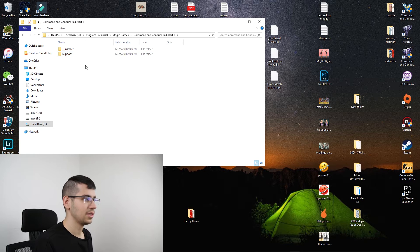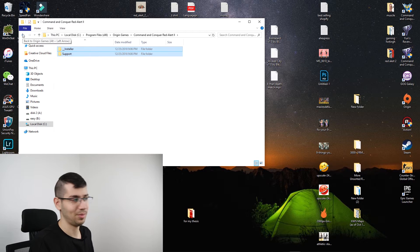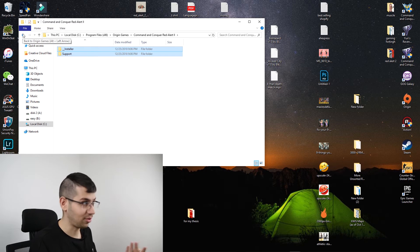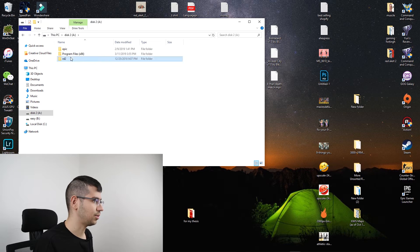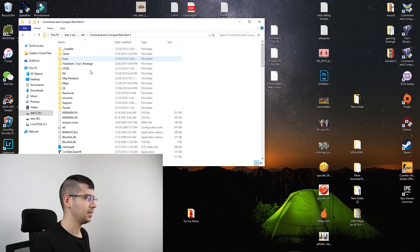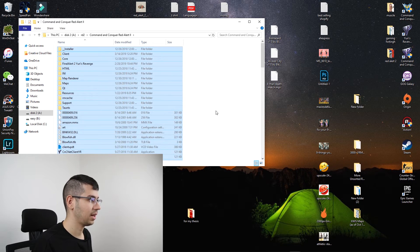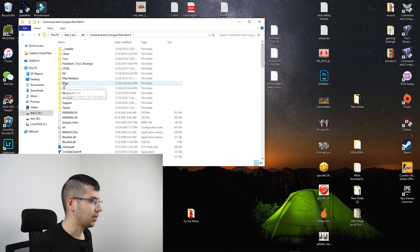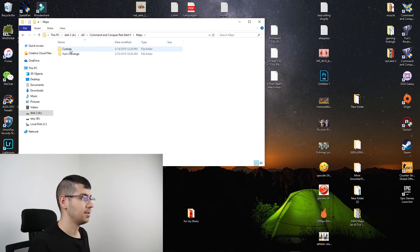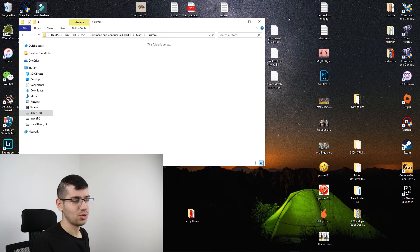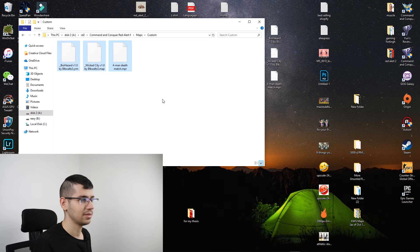Go to Origin Games — not just Origin, Origin Games. After this, you can see Command & Conquer — there are two folders there. My game is not in the default location as you can see, my C drive is full, so let me show you where mine is. It should look something like this. After this, go to Maps — not Map Render — Maps, then Custom.